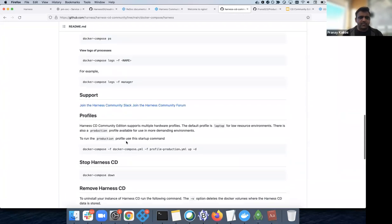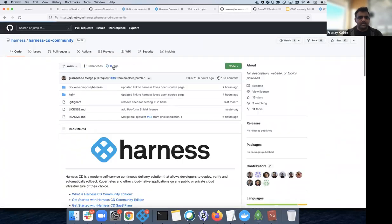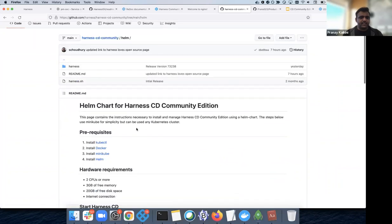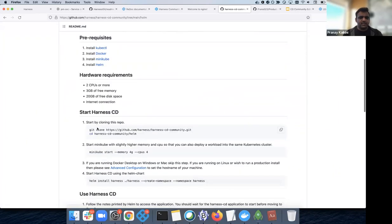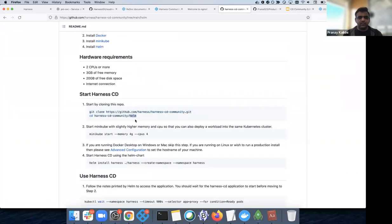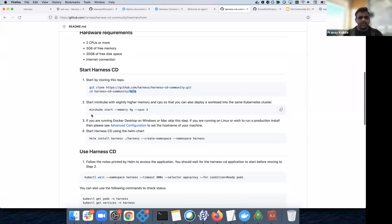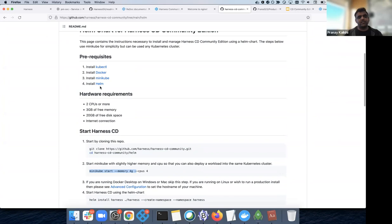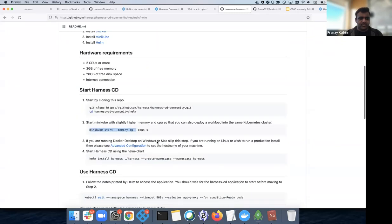That's Docker Compose. For the Helm option, it's again very simple and similar instructions. Clone the repo, go into the Helm folder, and all you need to do is run 'helm install harness' if you have Minikube already running. If not, there are instructions for installing Minikube. Docker Desktop is also coming with pre-installed Kubernetes these days, so you can use that as well without installing Minikube.